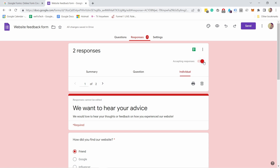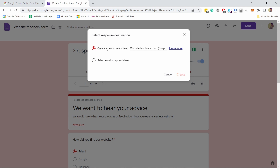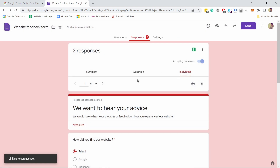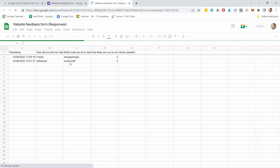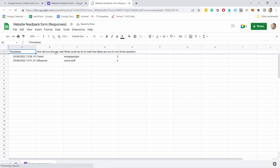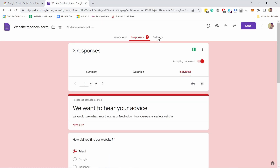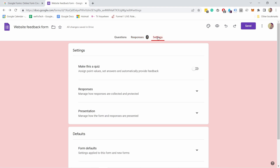If you want to stop accepting responses, just disable the toggle and people can no longer submit the form. Another way to analyze the data is by clicking 'Create Spreadsheet.' Select to create a new spreadsheet, and it opens a Google Spreadsheet where you can see the results neatly in columns — the timestamp when answers came through and the answers to each question.